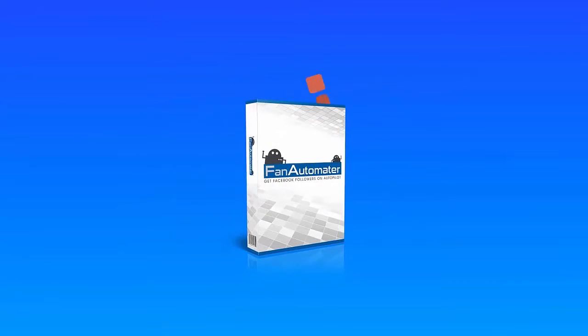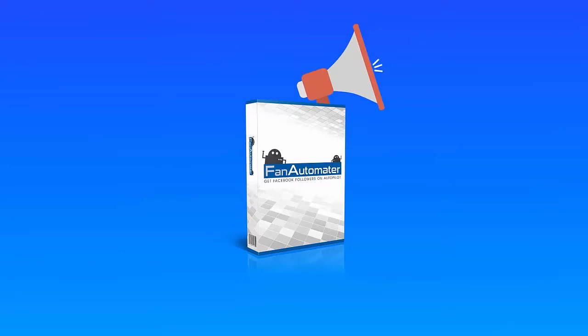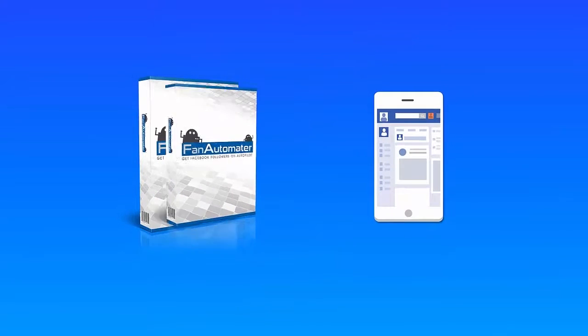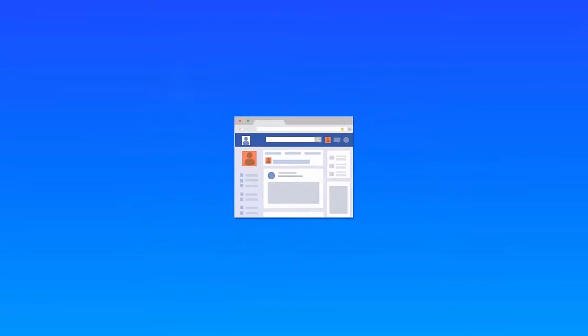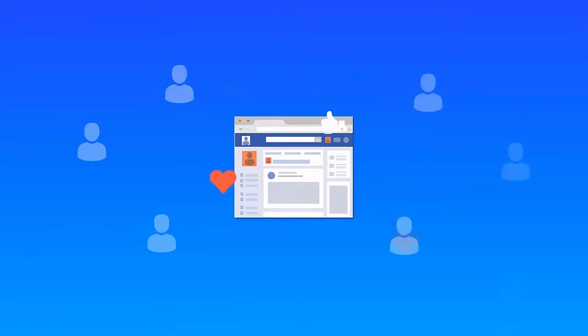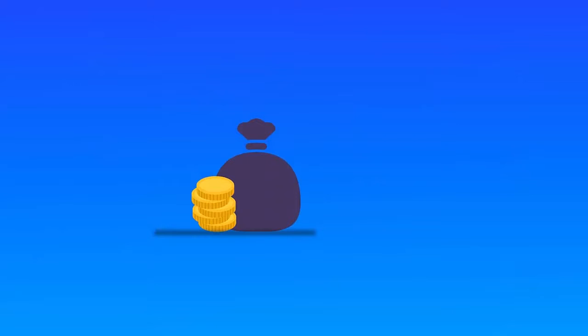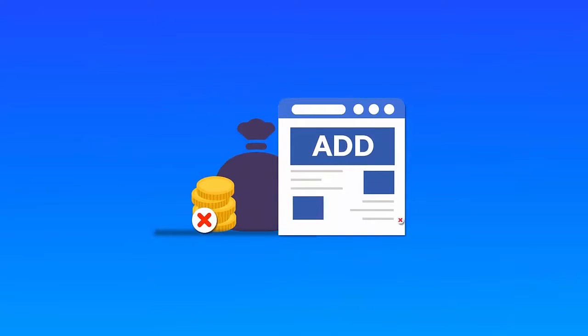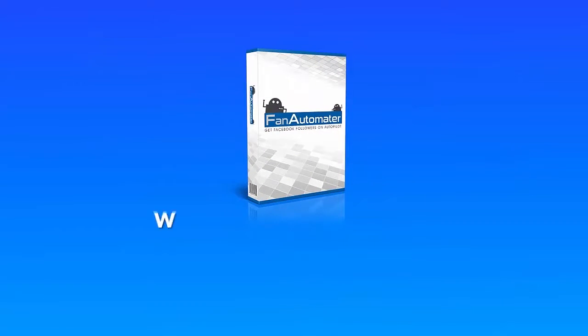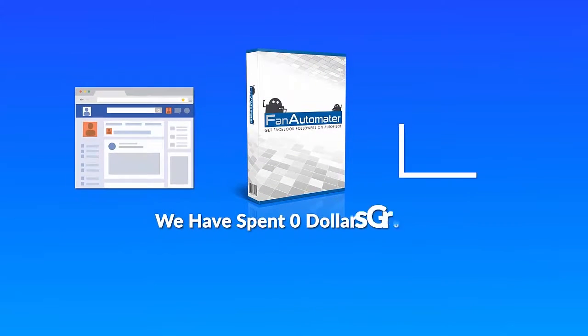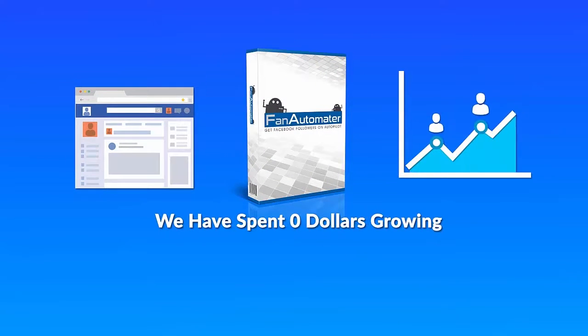This makes Fan Automator the only software that can do all of this in the market today. So no more wasting hours posting content to your fan pages, no more struggling trying to get people to like and follow you, no more spending money on any Facebook ads.